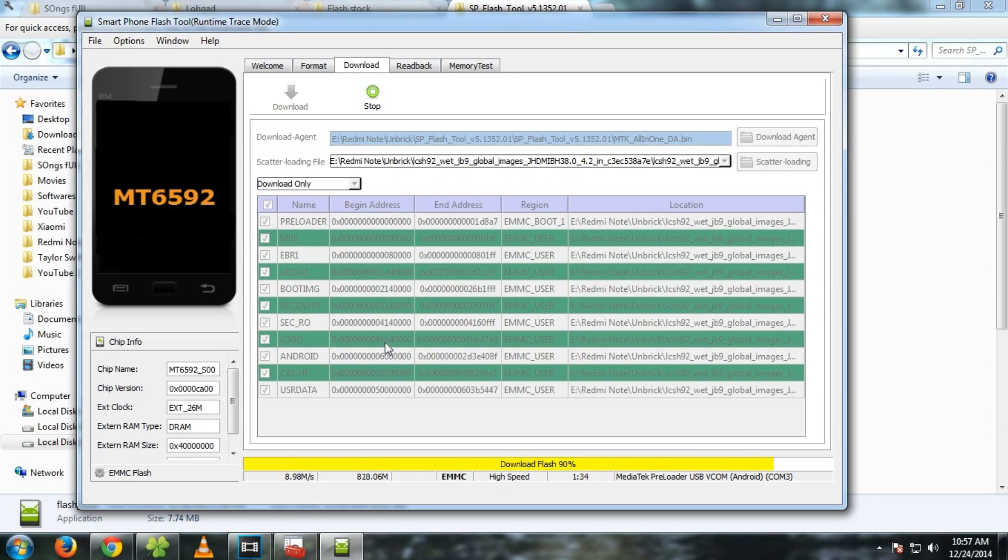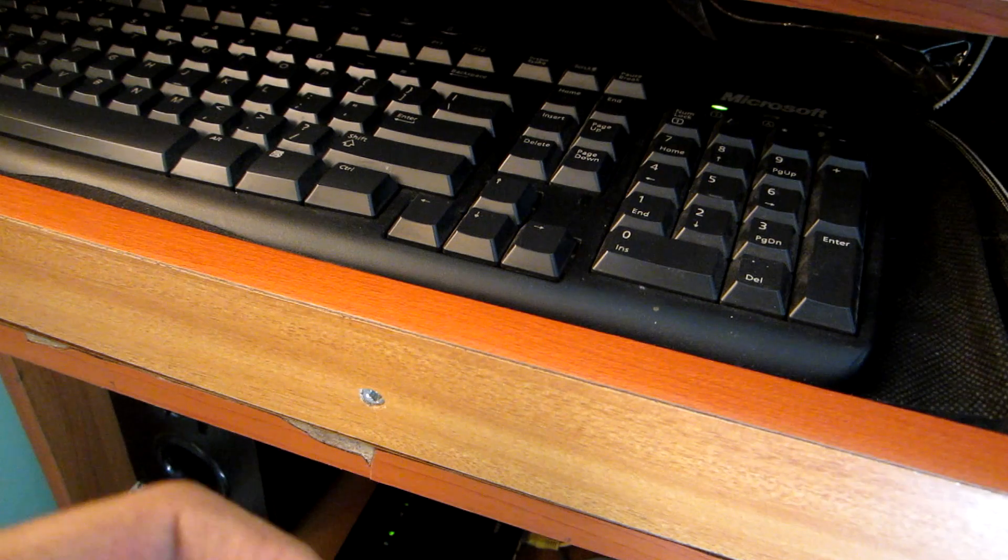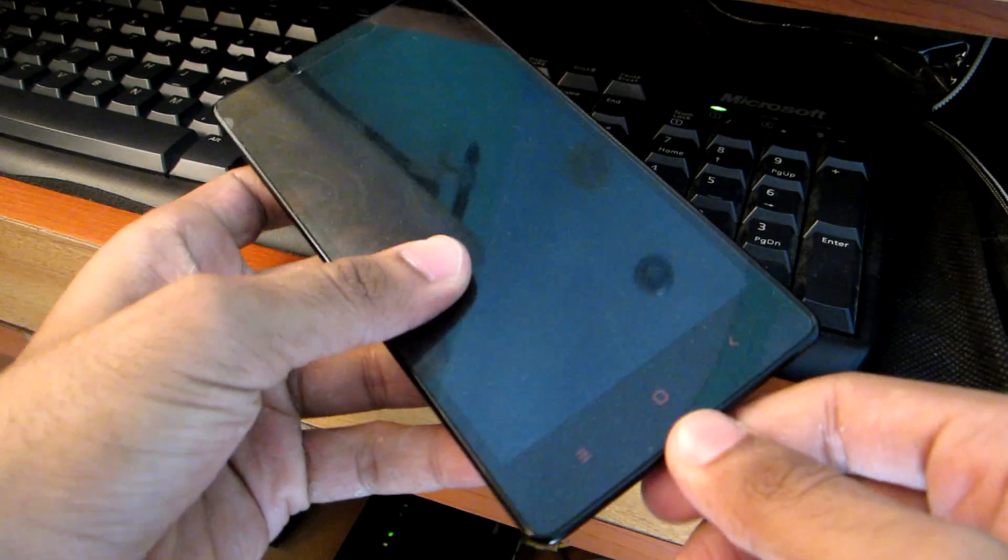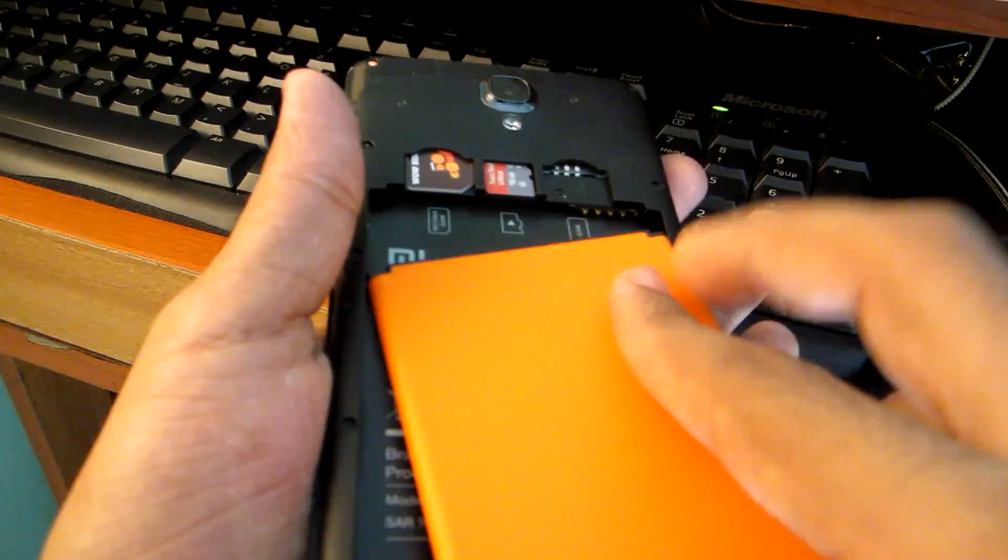Now after you see download ok, hit this button and now disconnect the phone from your USB cable. You can now insert the battery and switch on the device. So let's wait till the device boots up.